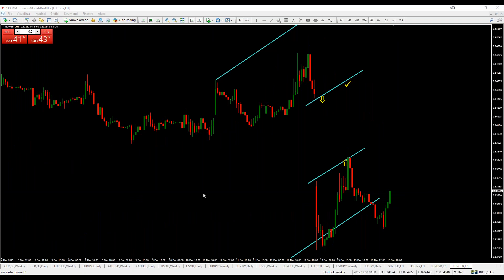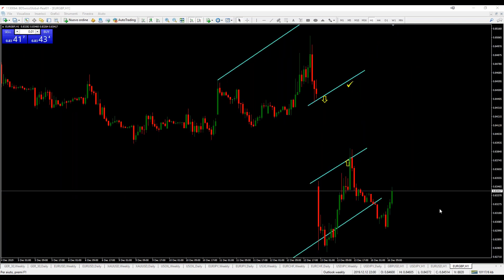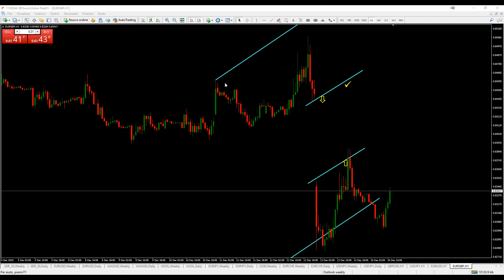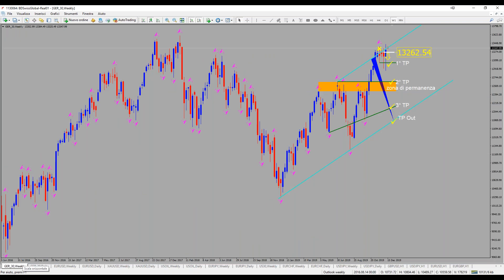L'Outlook Weekly rappresenta un'operatività diversa dall'intraday. La differenza dall'intraday è che l'intraday è un'operatività veloce, basata anche sul denaro, sui ricavi che si fa nel momento del trade, nel momento che dopo una decina di minuti, dopo un quarto d'ora, riesco a chiudere in positivo. Invece l'Outlook Weekly è quella un po' più conservativa.